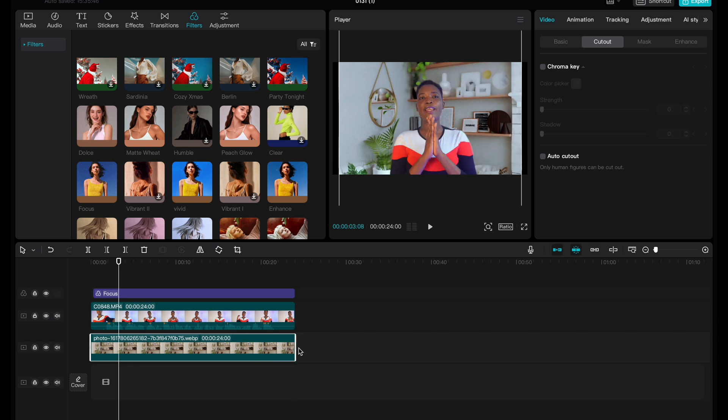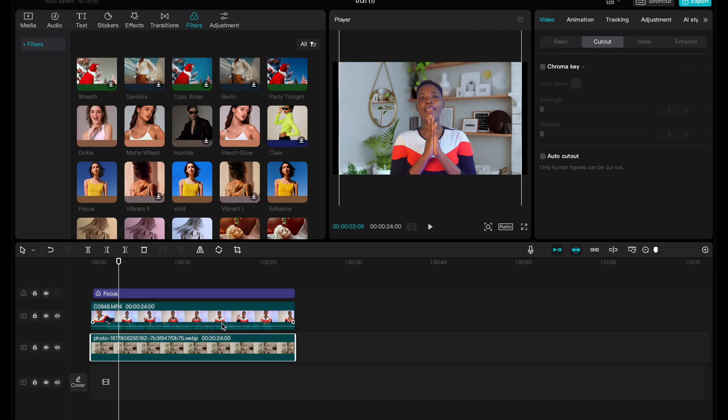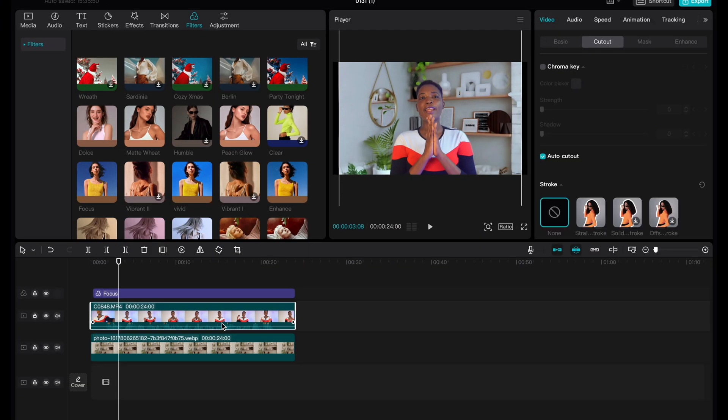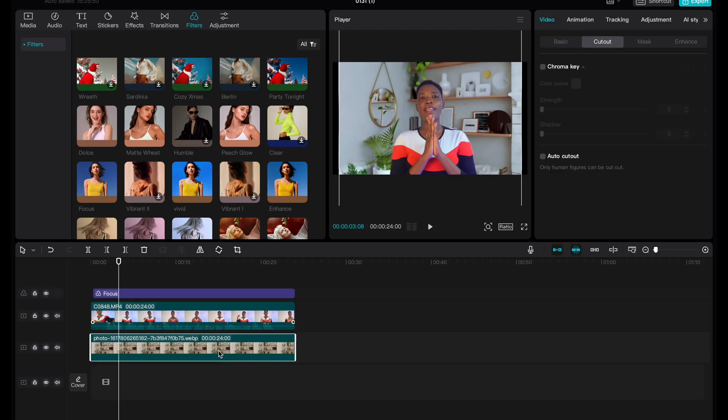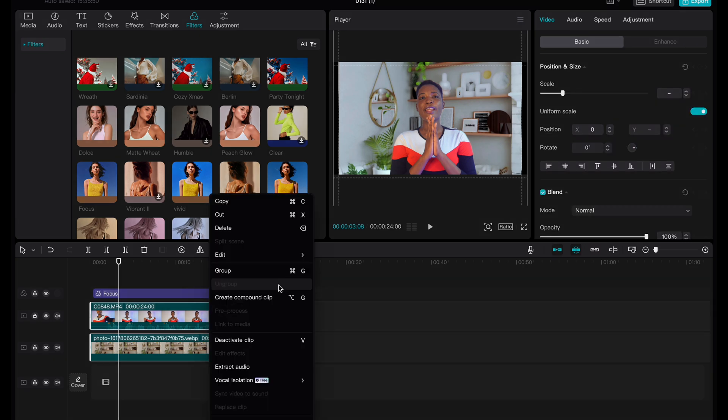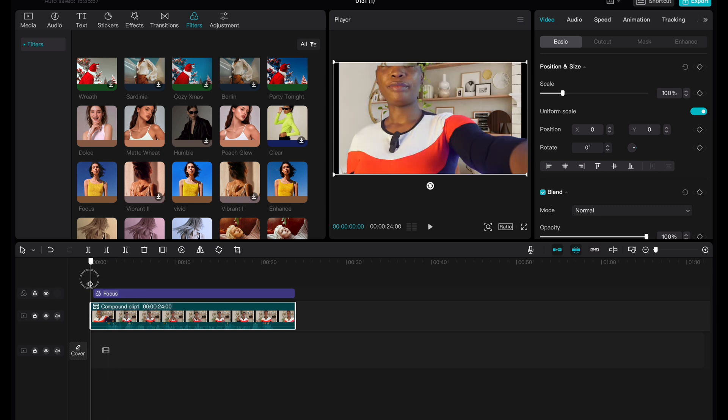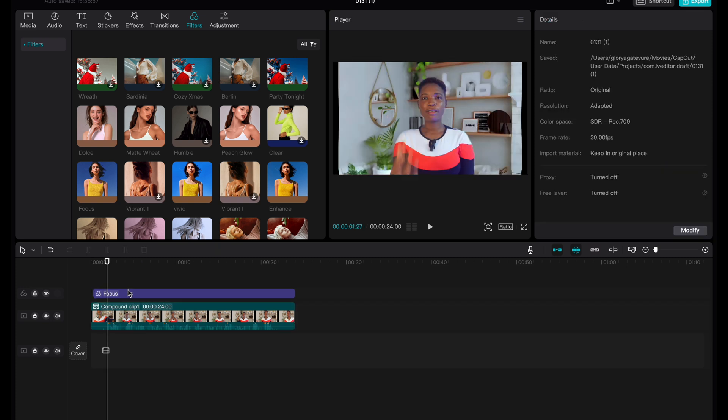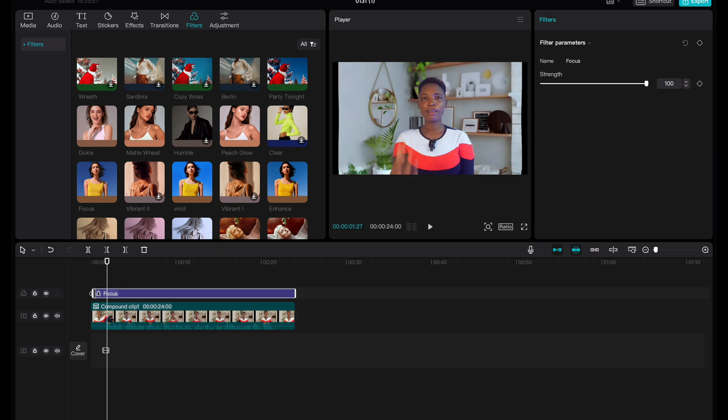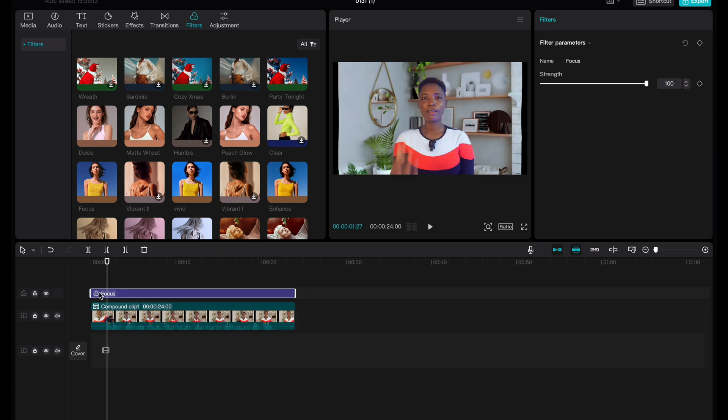I think the easiest way for you to achieve that is to just click both of them, click the video and the background together, create compound clips so that they are together. You can easily move them around together. When you want to work with them individually, you can double tap or you can click. So right now we have the effects that we want. We also have our image and our video together.